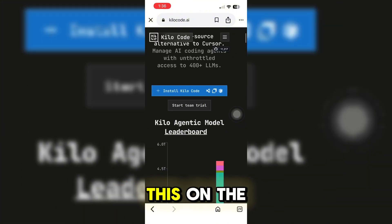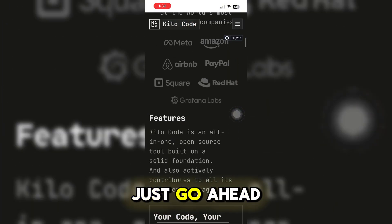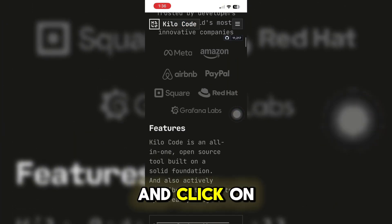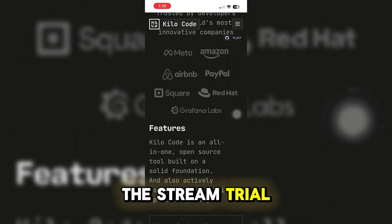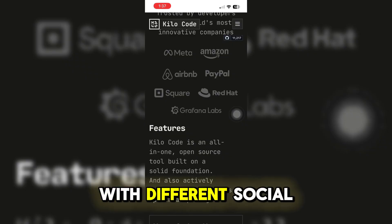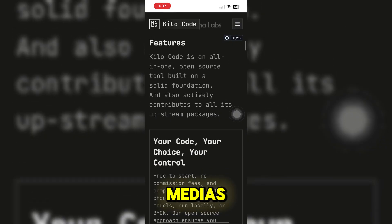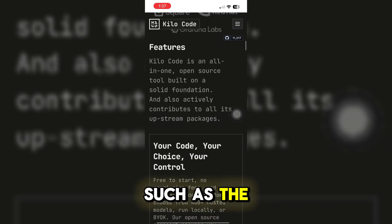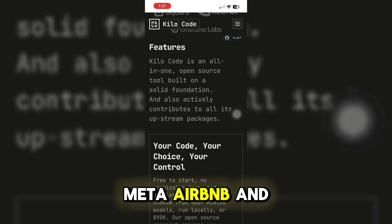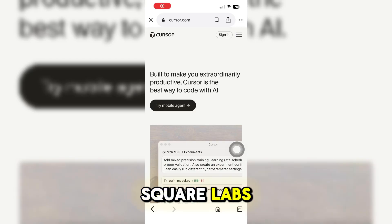You can install KiloCode on the website or just click on the stream trial. It is partnered with different platforms such as Meta, Airbnb, and Square Labs.